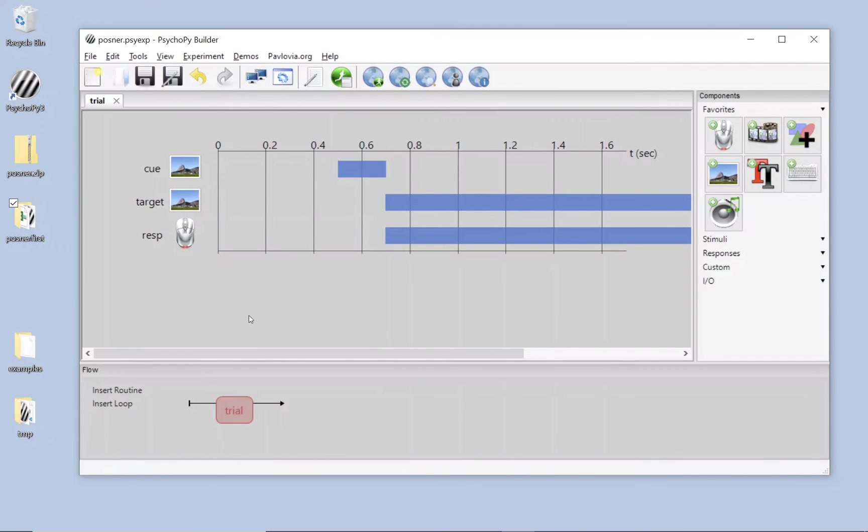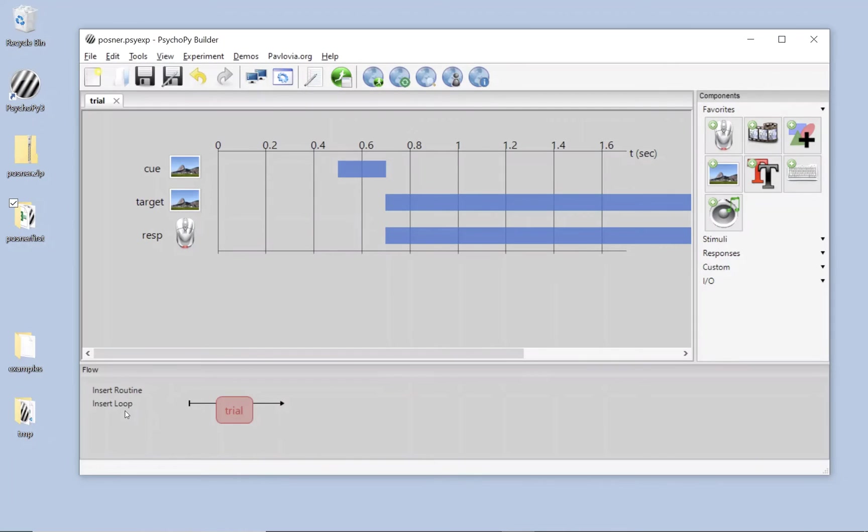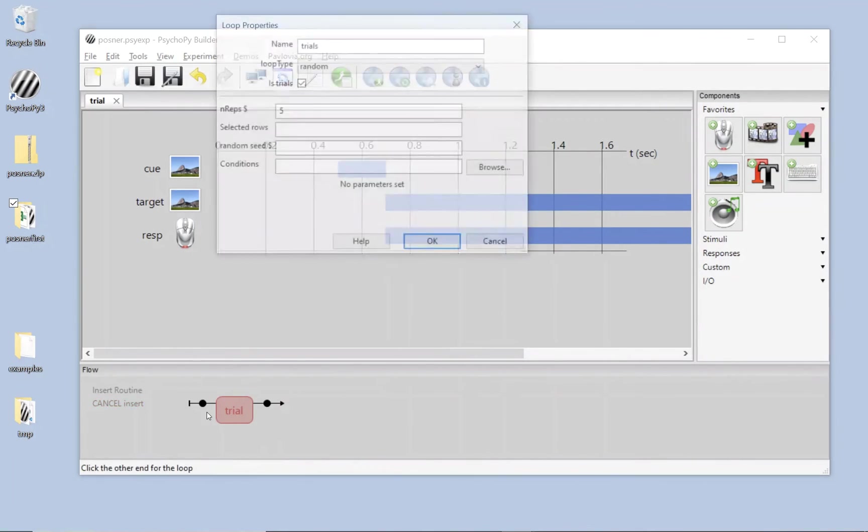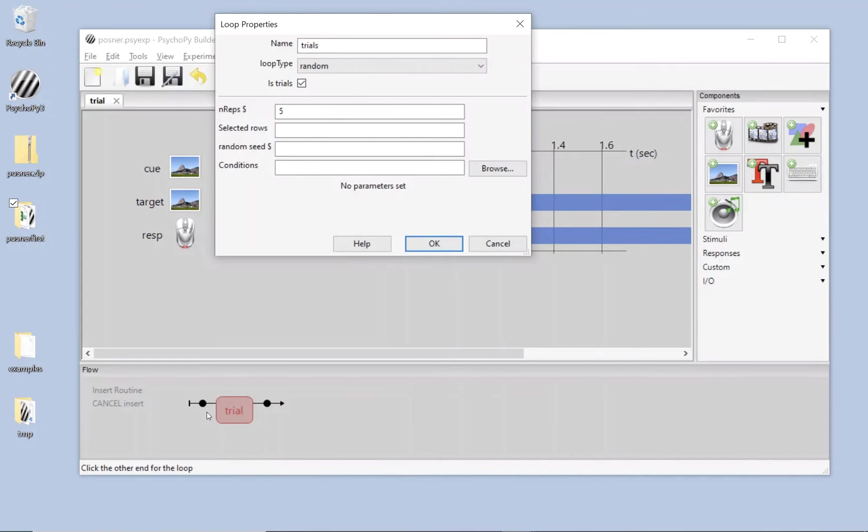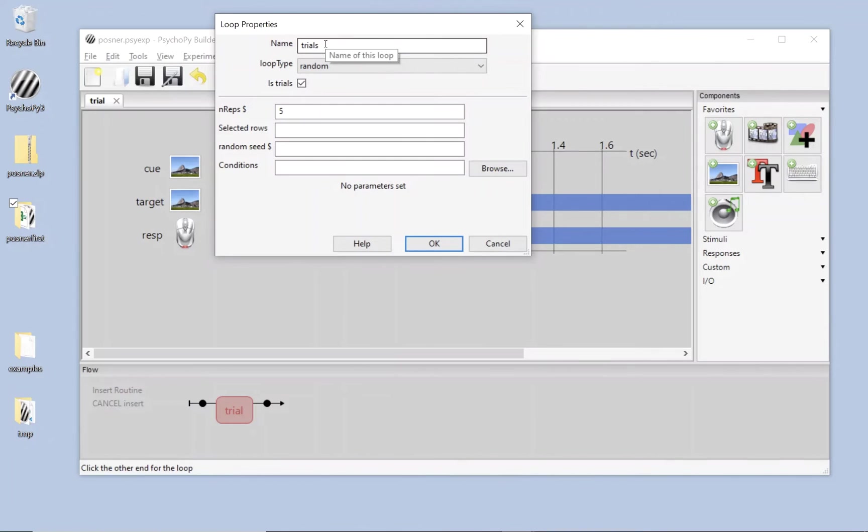Now we obviously don't just want one trial. We need multiple trials, and we need them to change on each repeat. So I'm going to insert a loop in this flow diagram at the bottom around my trial. And click to insert loop, and then I selected a start point. And usually you'd need to select an endpoint, although this time that was automatic. So here's my trials loop.